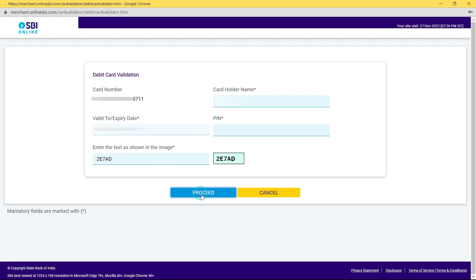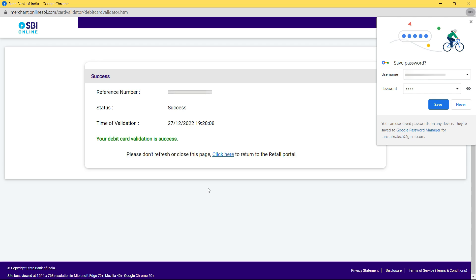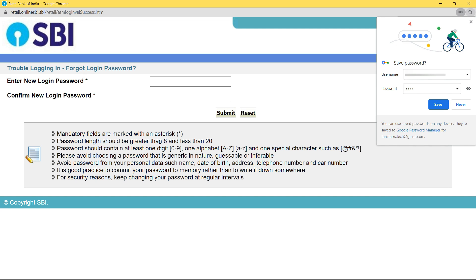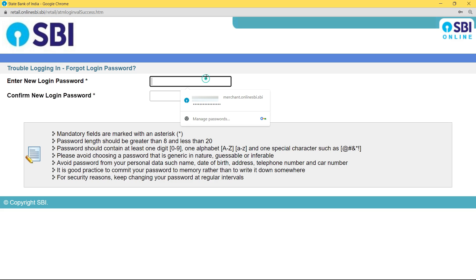If your details are verified, it will show a success status with the time of validation. Don't click refresh or do anything — the page will redirect on its own to where you can enter your new password. Enter the new password twice.